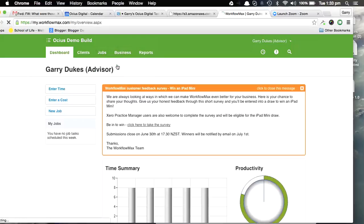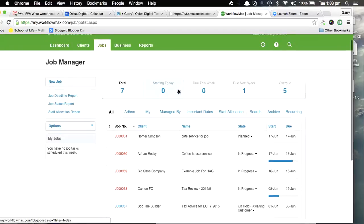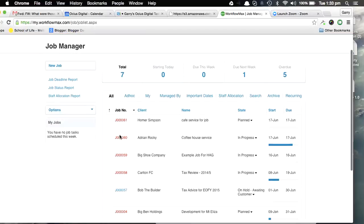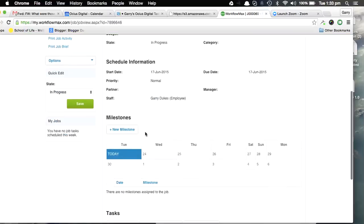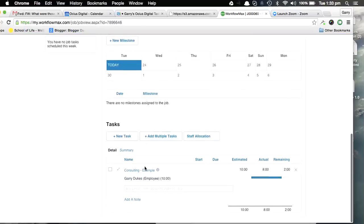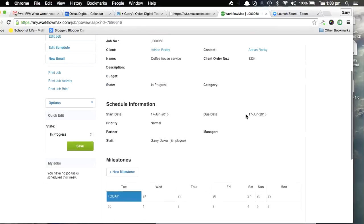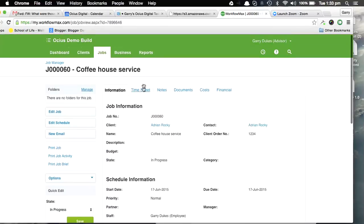First way is going through the Jobs section and having a look at the job, so looking at it by a job-by-job basis. So obviously you can see this consulting has started to track up towards estimated 10 hours. There'll actually be two timesheet entries in against this. So if I go to the Timesheet tab just here and I scroll down...